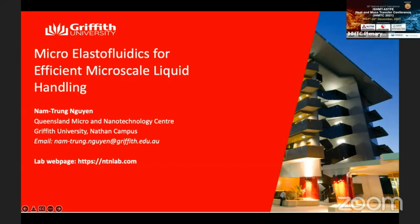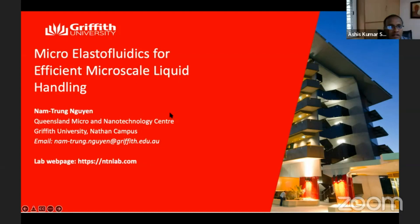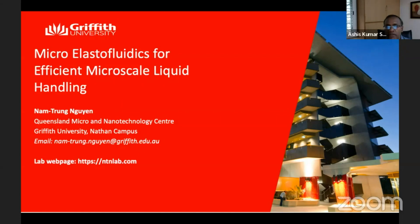Good morning, all. Welcome to day two of the conference. This is the first plenary talk on day two. We have a distinguished scientist with us, Professor N.T. Gwen from Griffith University. I'll briefly introduce the speaker and then pass it on to Professor Gwen for the talk.